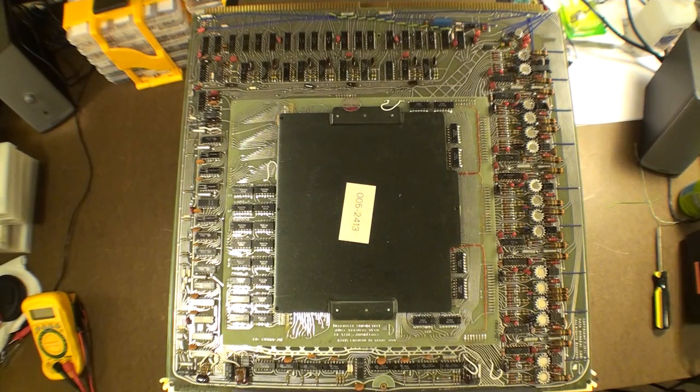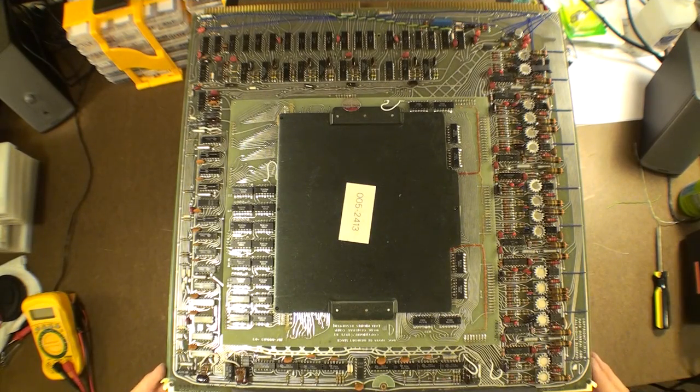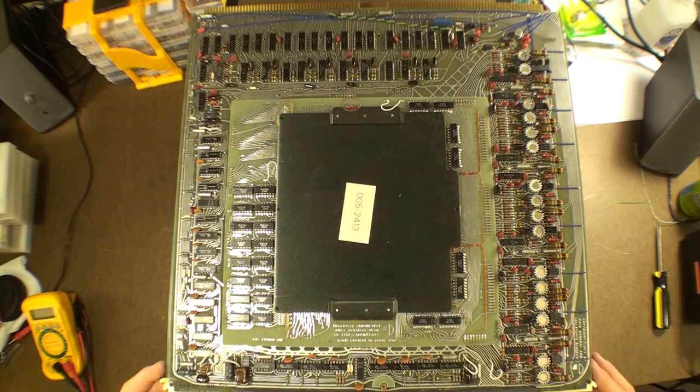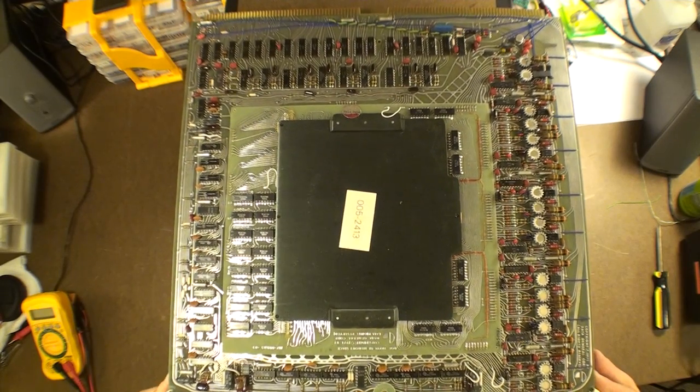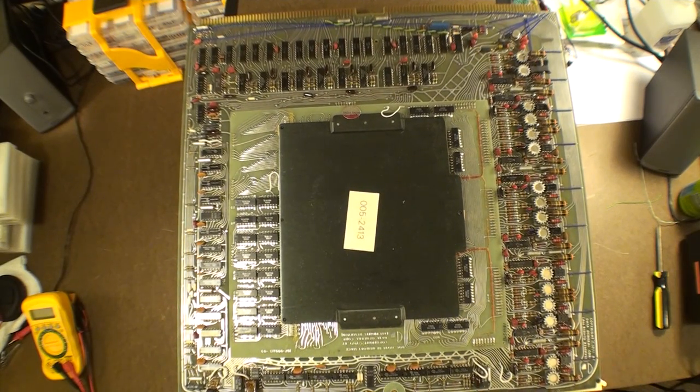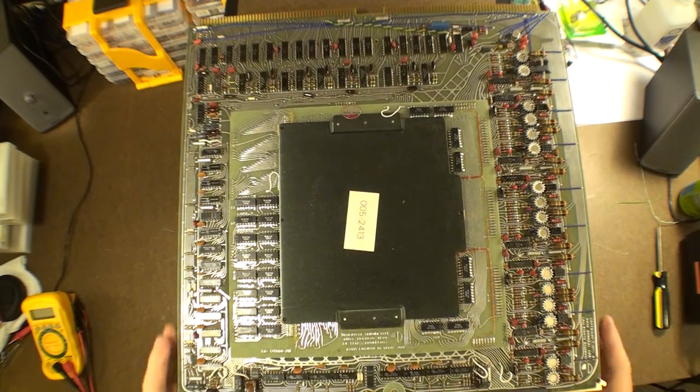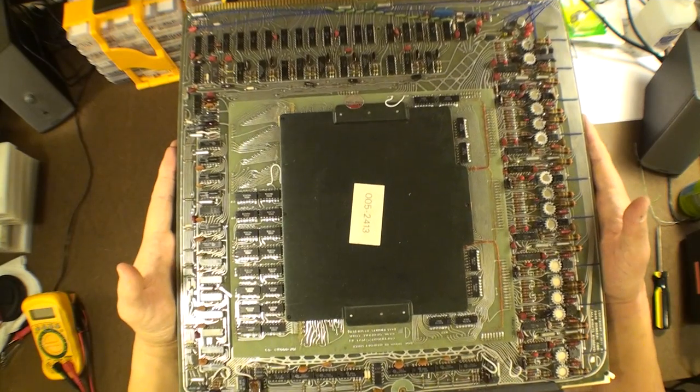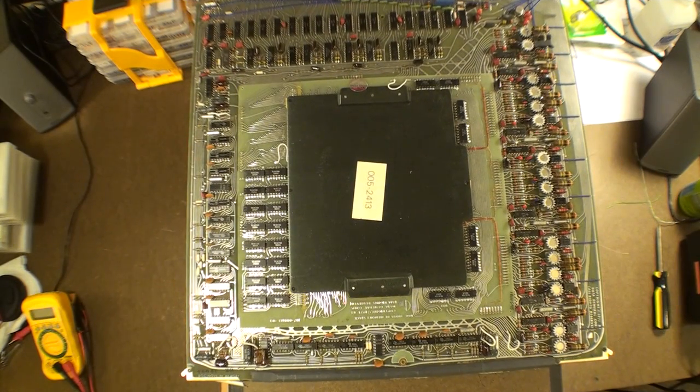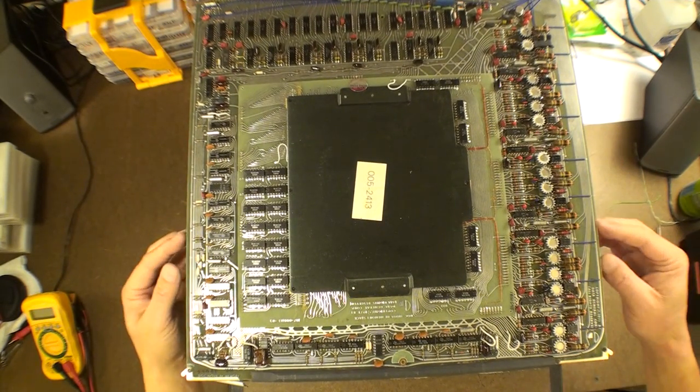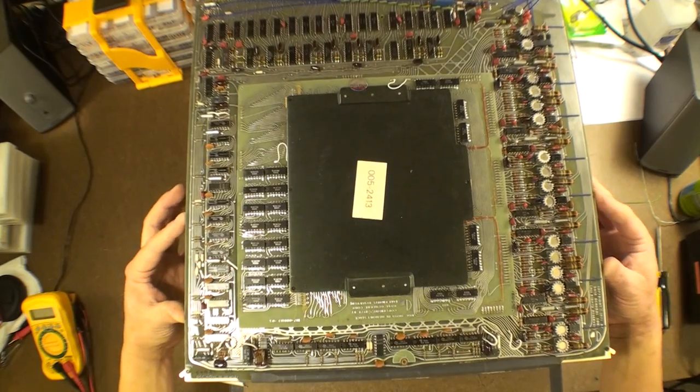Okay, as promised, here we are with the core memory for the Data General Nova. I actually have three boards here. Two of them were provided to me with the Data General Nova chassis that I acquired.